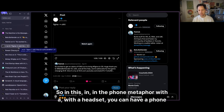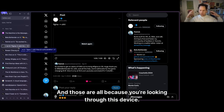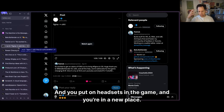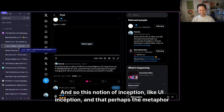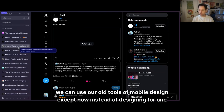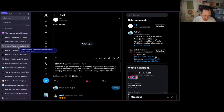In the phone metaphor, with a headset you can have a phone, a tablet, and a computer — all because you're looking through this device. One of my favorite VR games is called Virtual Reality: you put on headsets in the game, you're in a new place, then you take off the headsets and realize you were wearing a headset the whole time. So this notion of UI inception — the metaphor in VR for interaction is that you're instantiating different devices. We can use our old tools of mobile design, except instead of designing for one phone, you're designing for an array of devices that somebody has at their disposal.